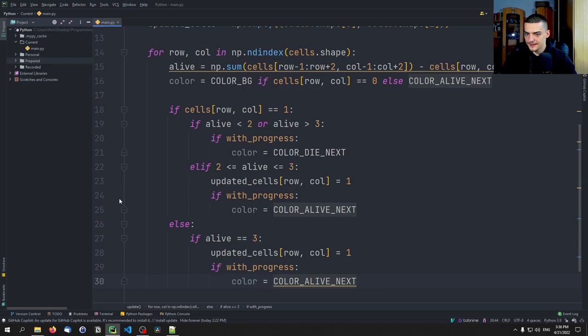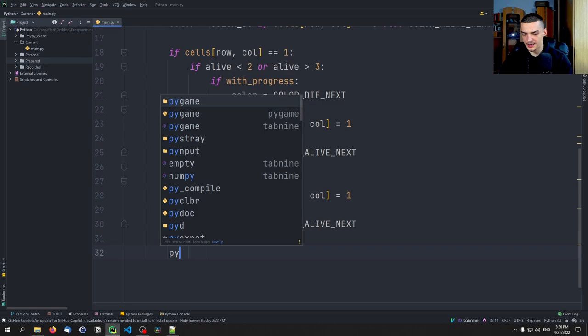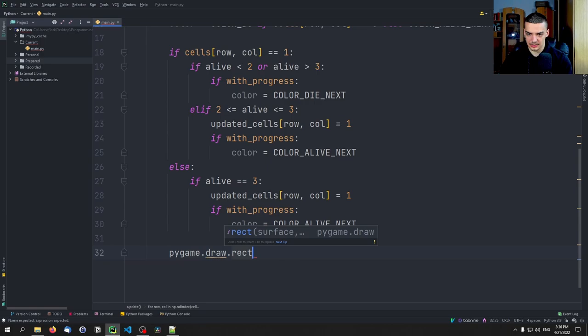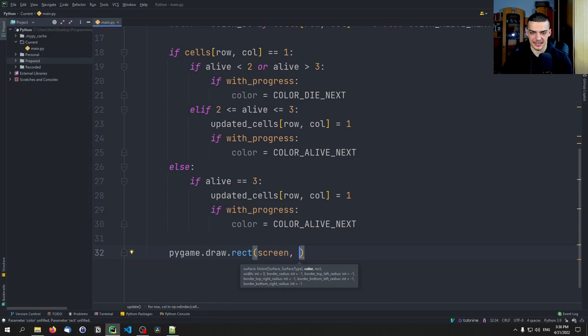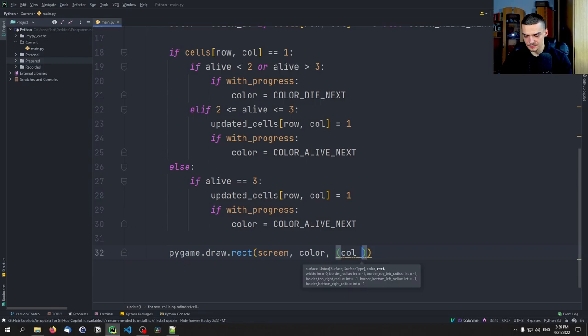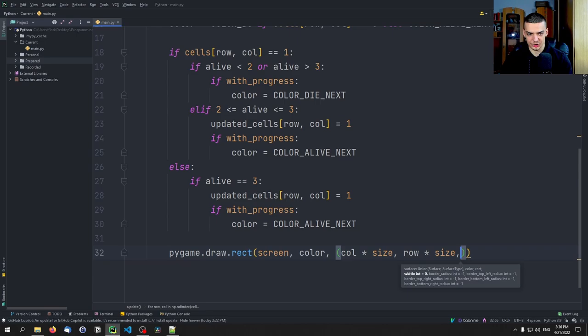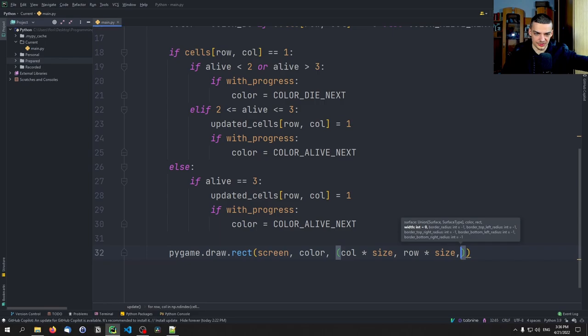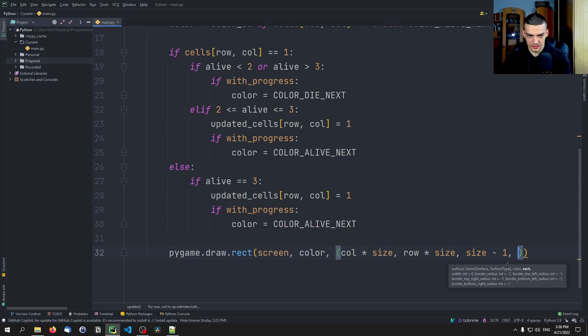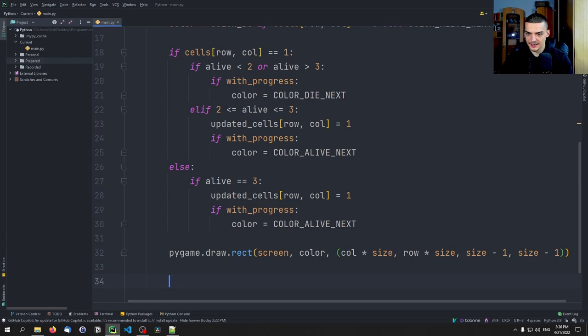The last thing we do is call pygame.draw.rectangle to draw the individual cell onto the screen with the determined color. We go to position column*size, row*size and draw a rectangle of size (size-1, size-1). Then we return updated_cells.